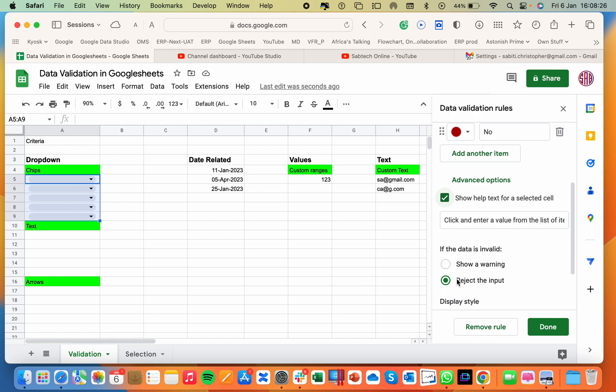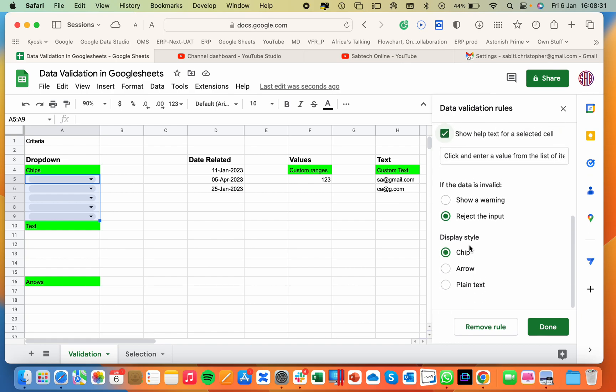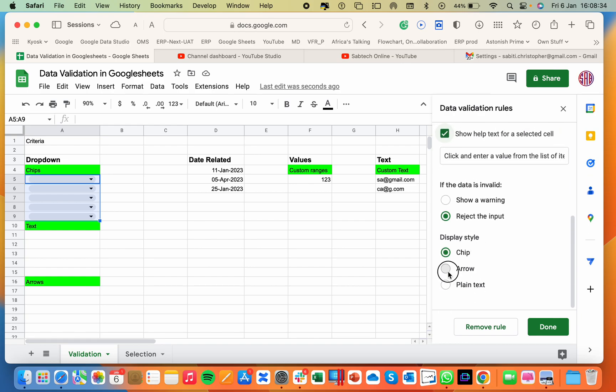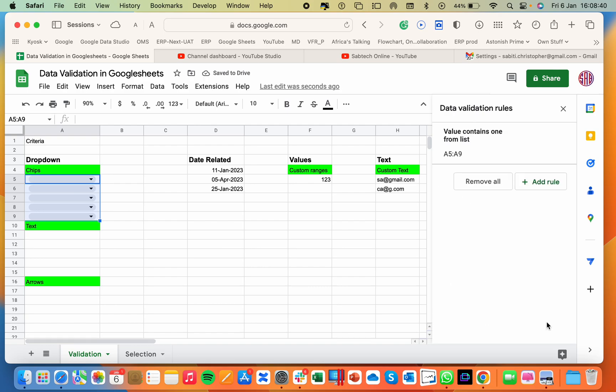I don't always want to show a warning, I want to reject. Then the display type is a chip. We shall look at arrows. We shall look at text, how they work. So for a chip, I'll do done. And here we go. So the moment you hover on the rule, it will show you that this is the rule you're talking about.